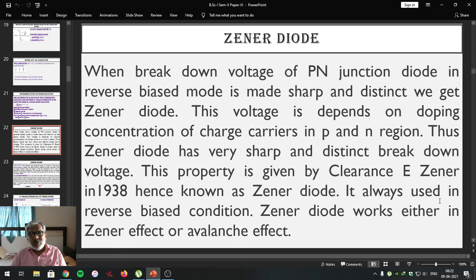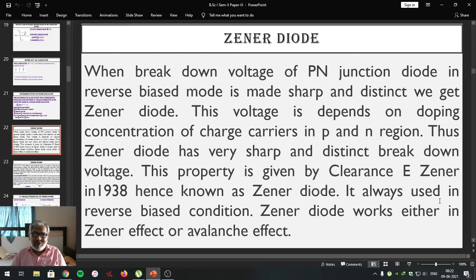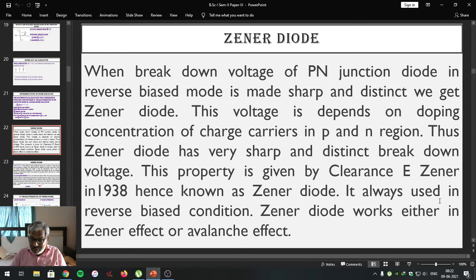We studied two types of characteristics: one is forward characteristics and the second one is reverse characteristics. We concluded that by observing those particular graphs, we can get how the p-n junction diode is going to work. After that we defined the terms static resistance and dynamic resistance of the p-n junction diode, and also studied how those parameters are calculated using the IV characteristics.